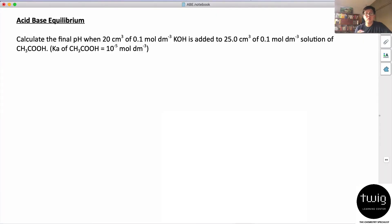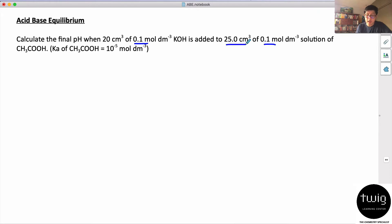Okay, hi everyone. I'm going to go through this acid-base equilibrium question to show how to solve a buffer question using a shortcut. Calculate the final pH when 20 cm³ of a base is added to ethanoic acid. You must notice that the concentrations are the same, but you have more acid than base. So you must know that the final product is a buffer, because the weak acid is in excess.